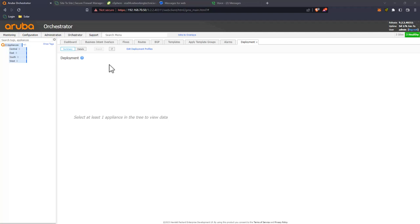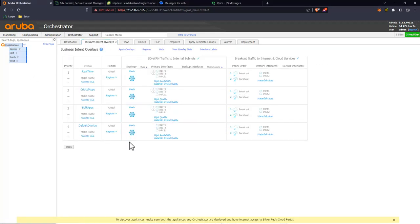For the last video in this series we're going to do a real-world deployment. I've removed all of my Silver Peaks and will modify all of our business intent overlays. In this scenario I'll only have one ISP per Silver Peak, so we won't be able to see actual failover of internet traffic or utilization of multiple links, but it will be an actual deployment on VMware, AWS, and Azure.